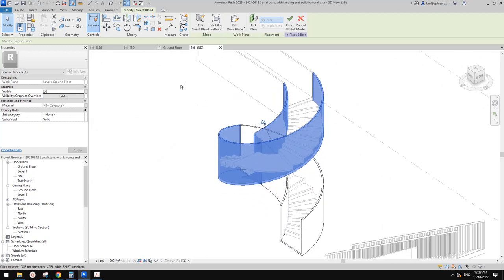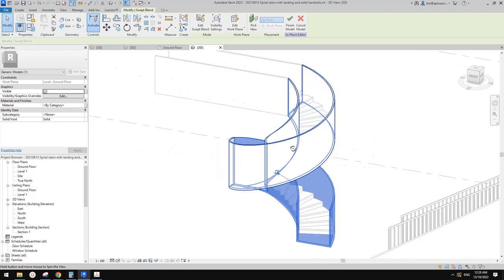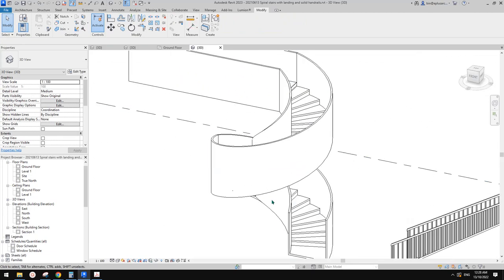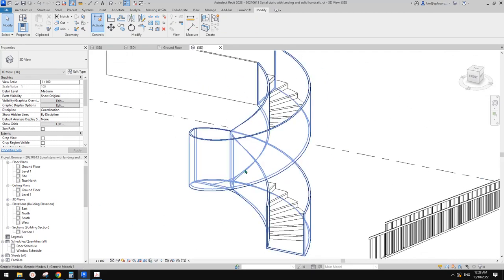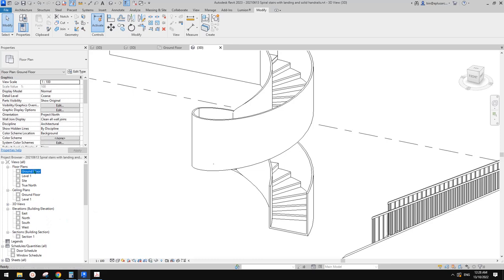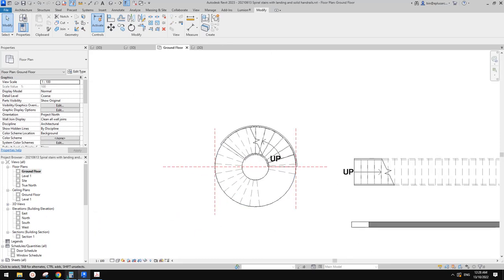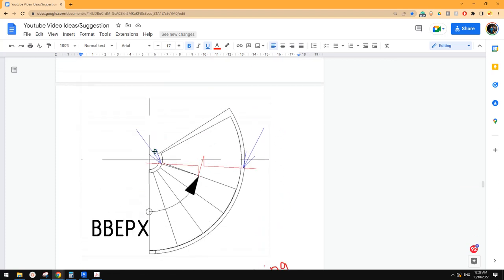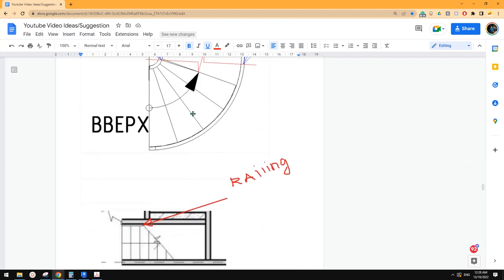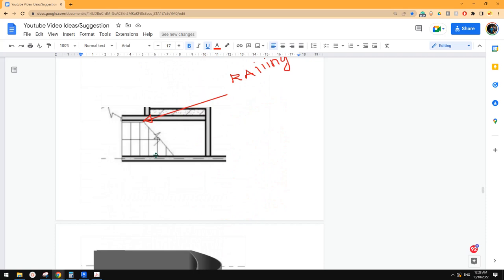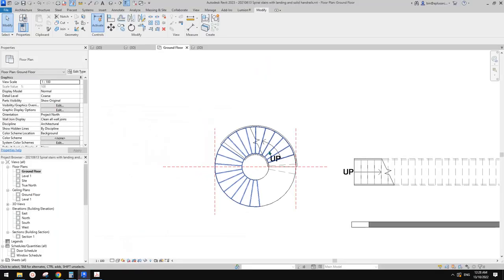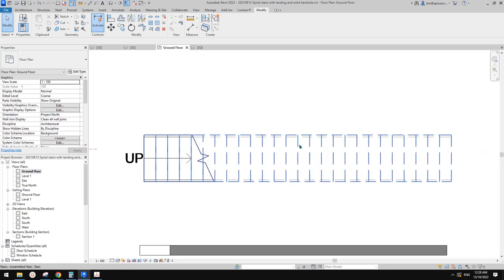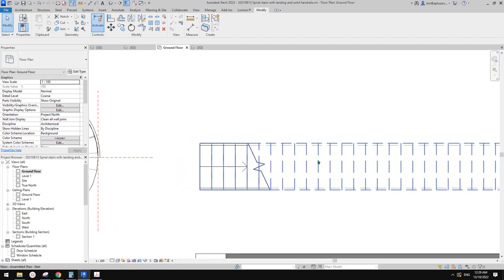I found these stairs — we did this before, and we used generic models for this one. So you can see this is a swept blend. So the question is, usually when we create a railing or stairs, it will cut these stairs and then show them as dashed in the floor plan.